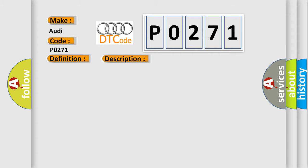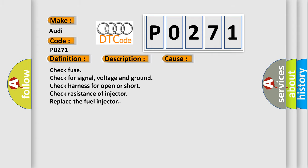This diagnostic error occurs most often in these cases: Check fuse, check for signal voltage and ground, check harness for open or short, check resistance of injector, replace the fuel injector.